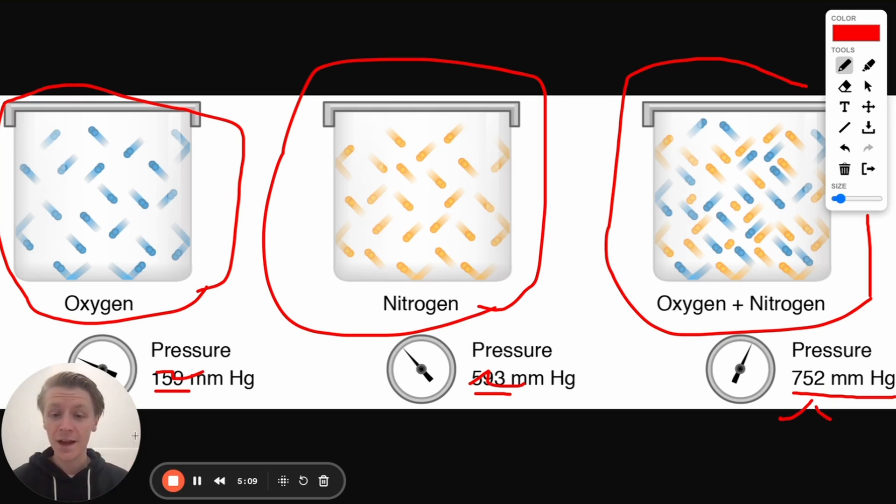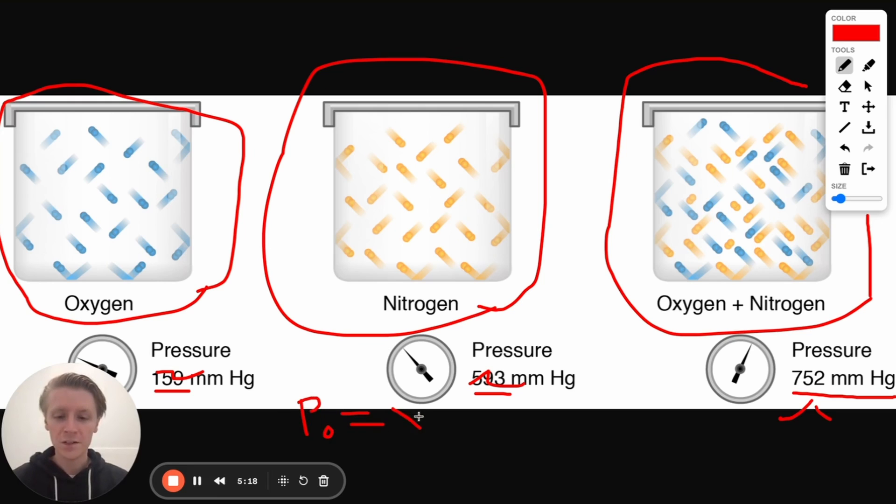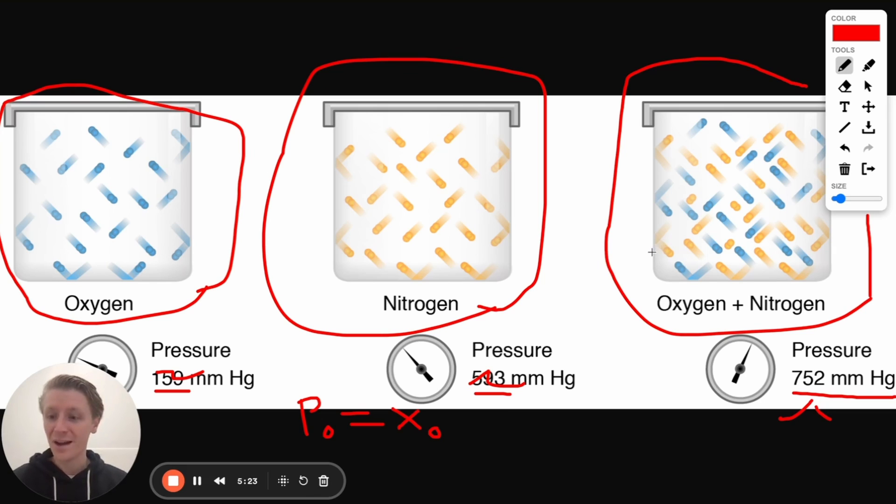Because of that, we can calculate this just by going through and we can calculate the partial pressure of oxygen just by figuring out the mole fraction of oxygen. In other words, all the moles in this container, what percentage of them or what fraction of them are oxygen as opposed to nitrogen?